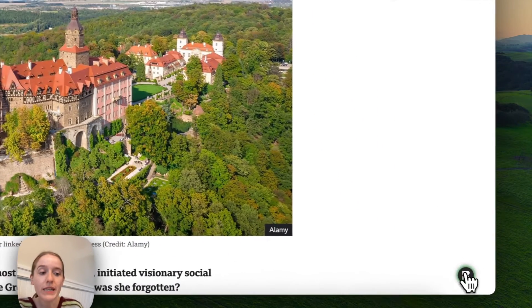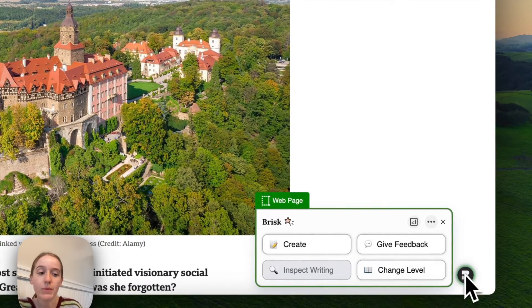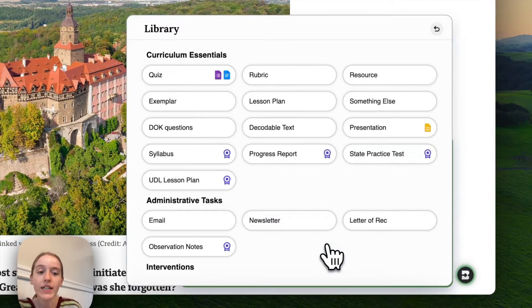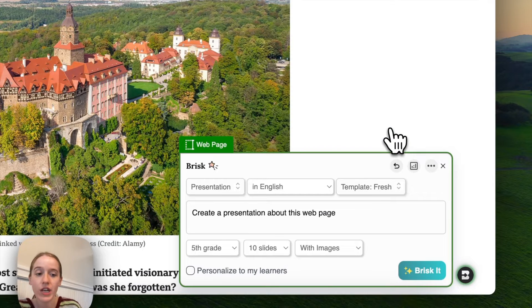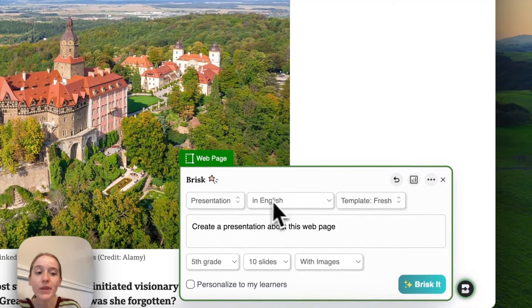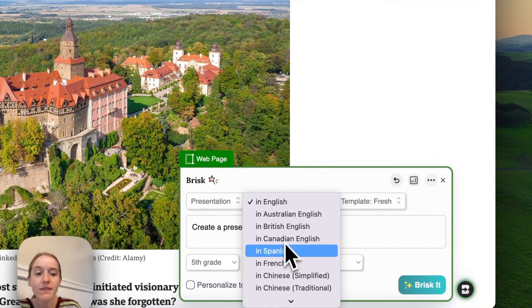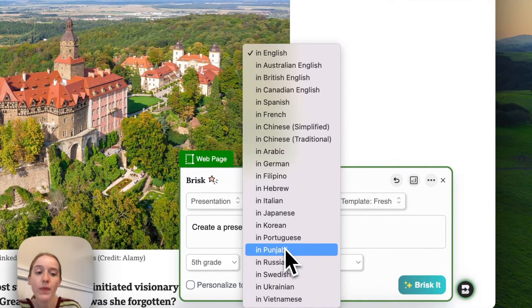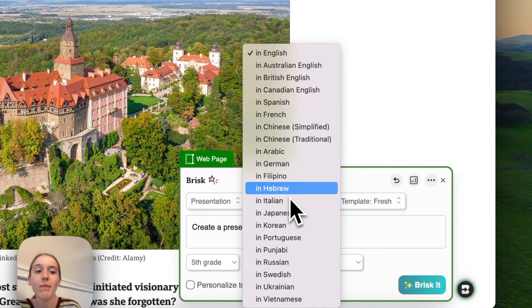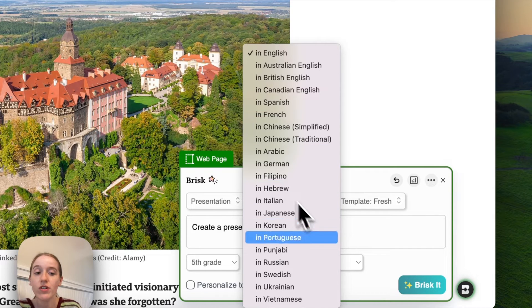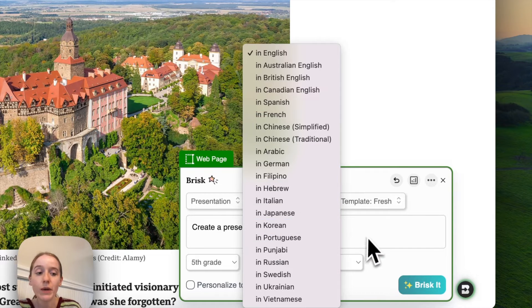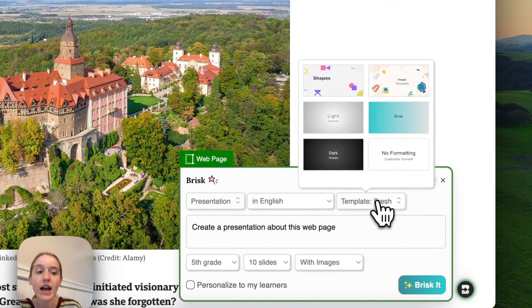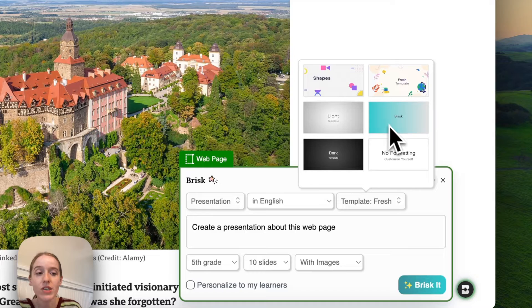I'll click on the Brisk icon in the bottom right corner, click Create, and click Presentation. From there I can specify what I want the presentation to be about, change the language of the presentation, and choose the template.